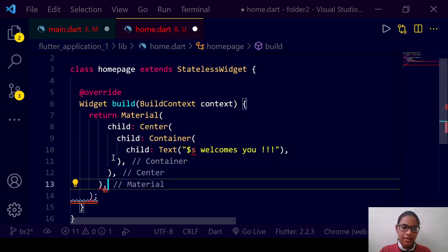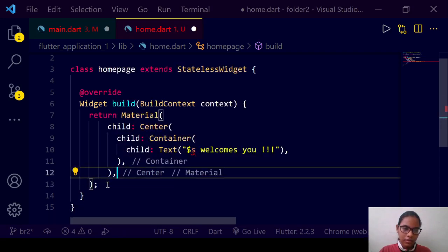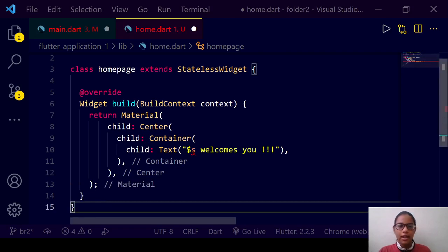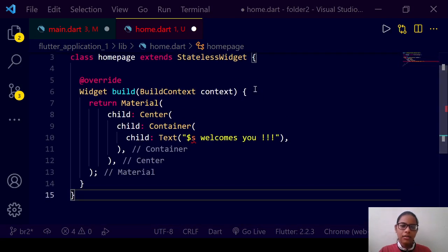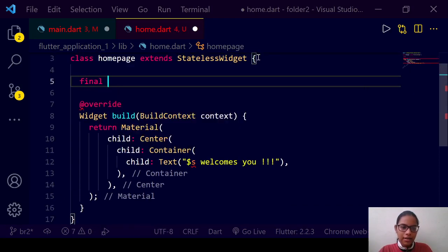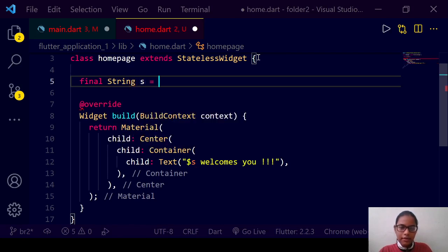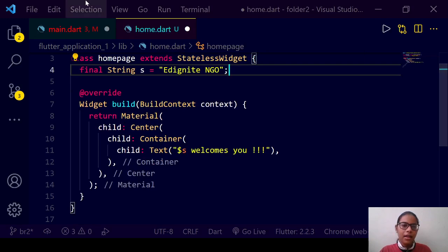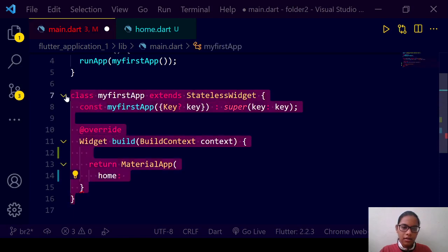This will be the text. Let us declare 'final String s = IgniteNGO'. We can save it, and over here remove this part.